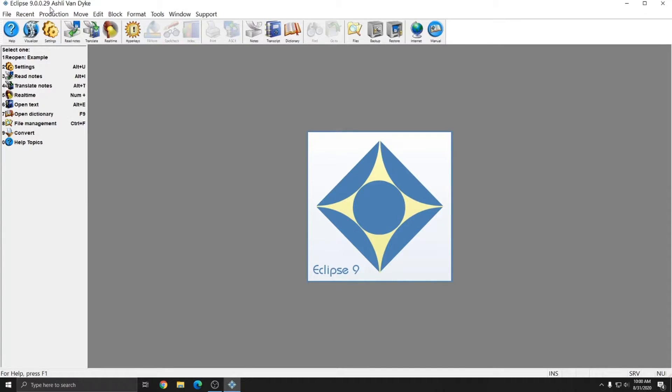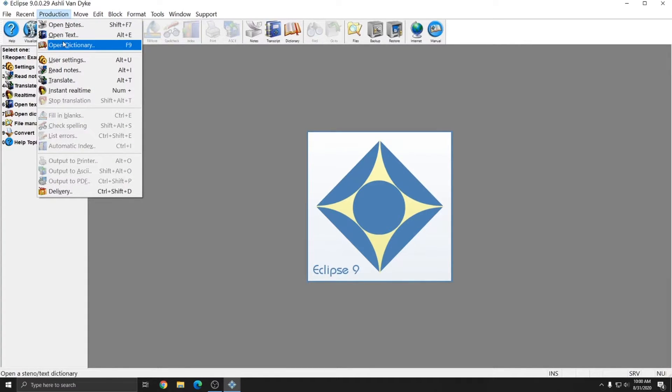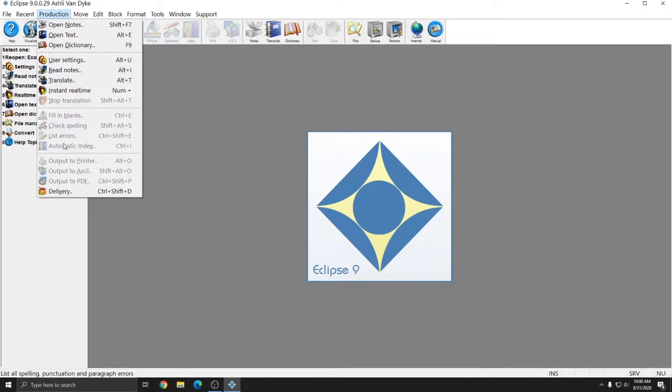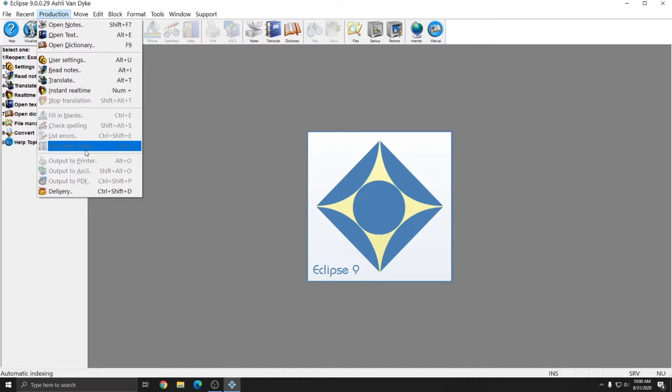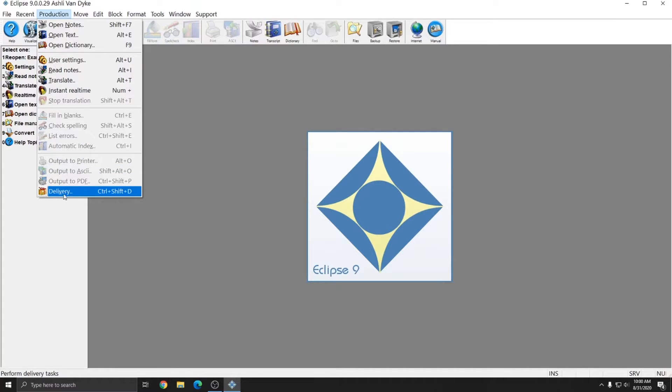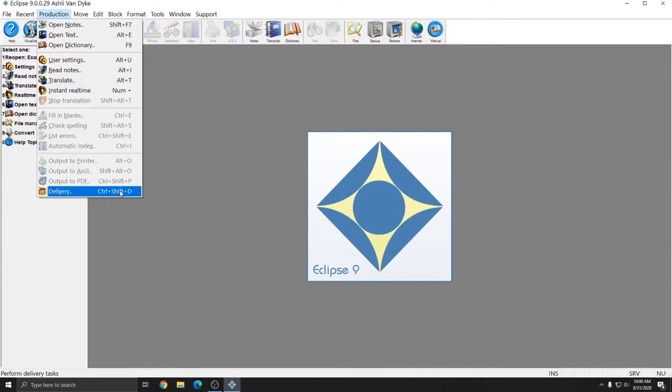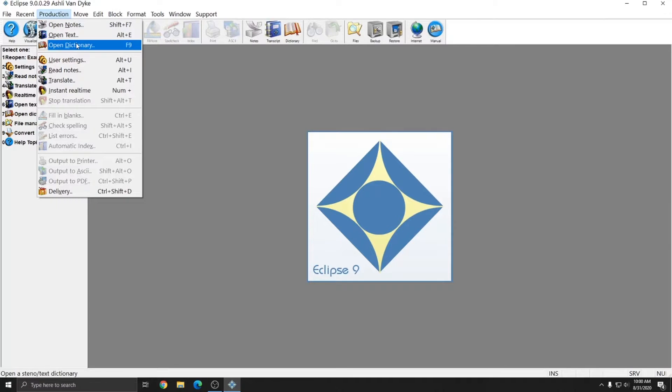The next menu is the production menu. The production menu is how you open files, create files, finish files by checking spelling, filling blanks, and finishing your index, and also how you send files to clients. You can output to printers, ASCIIs, PDFs, or you can deliver multiple types of files at once. The production menu allows you easy access to note files, text files, and dictionaries in one place.